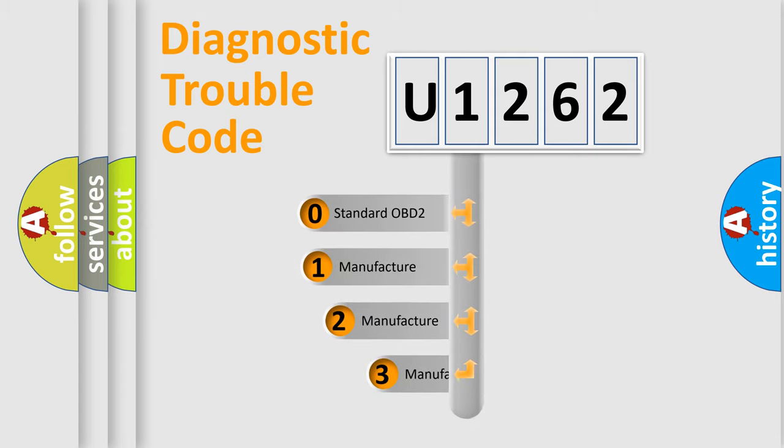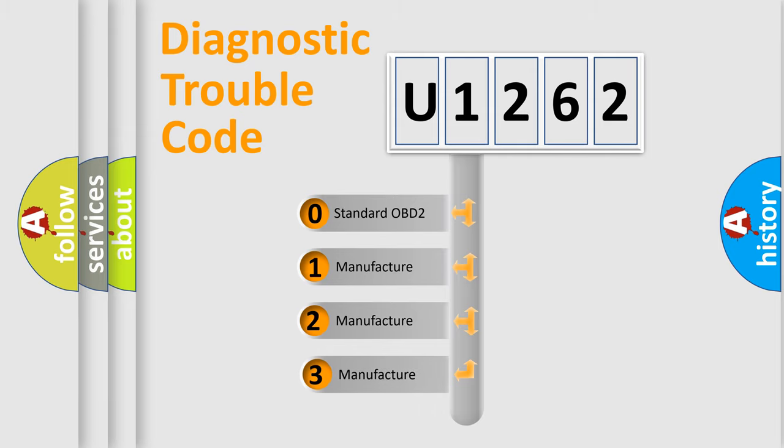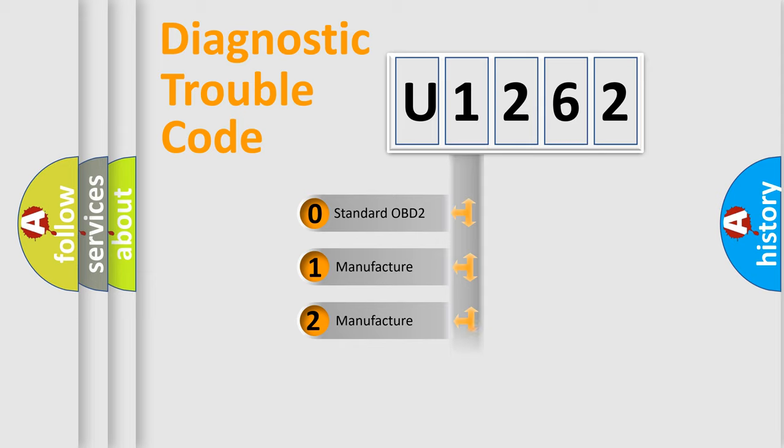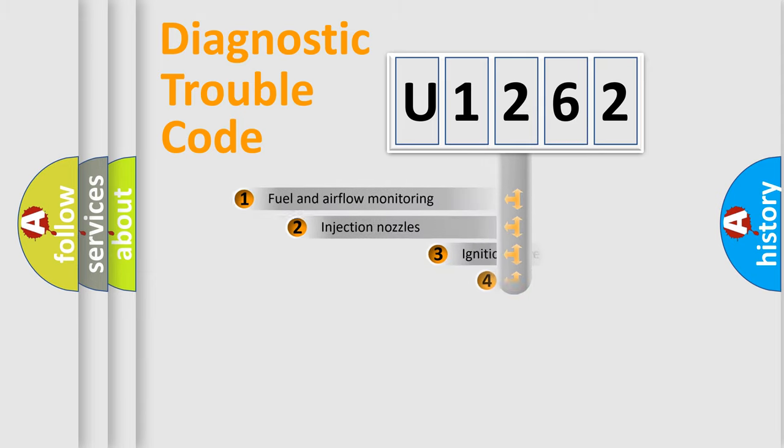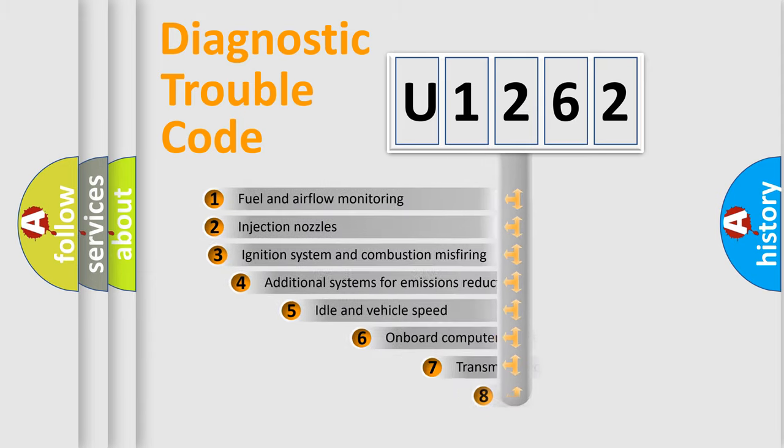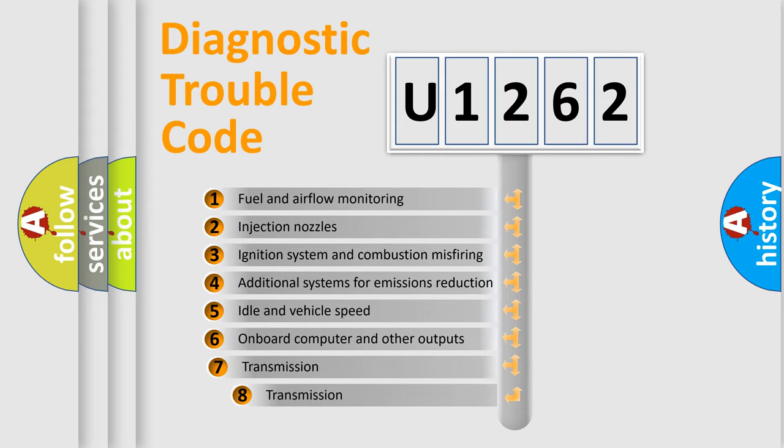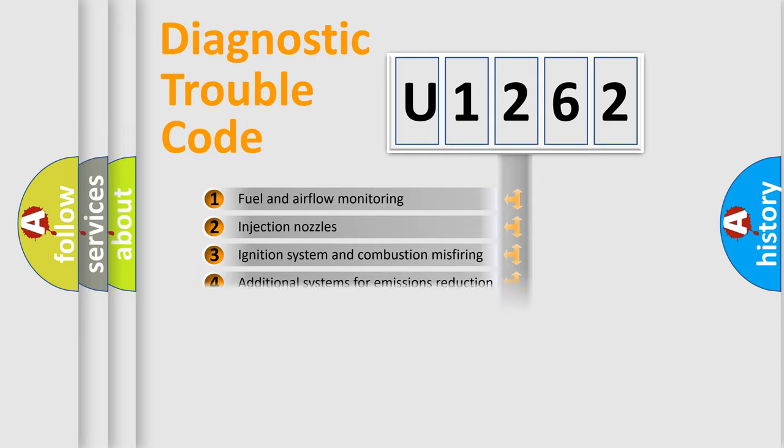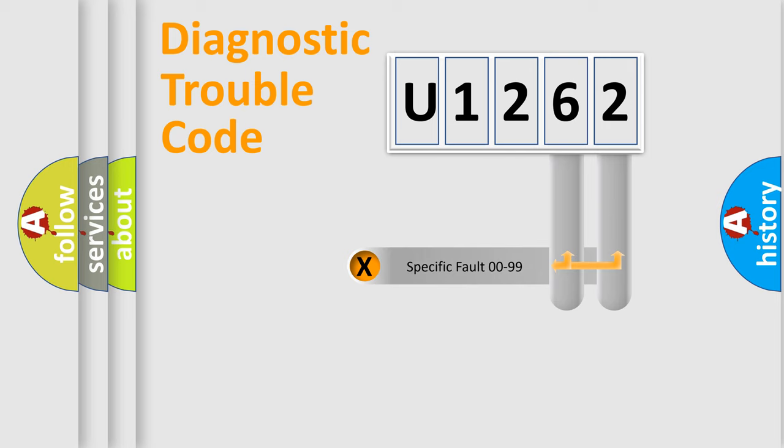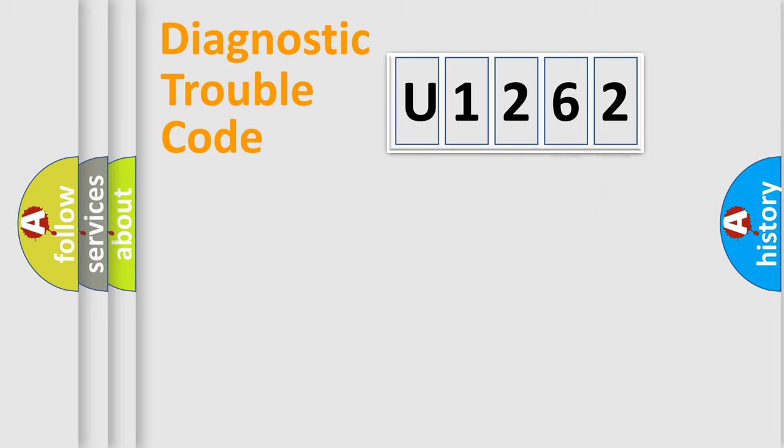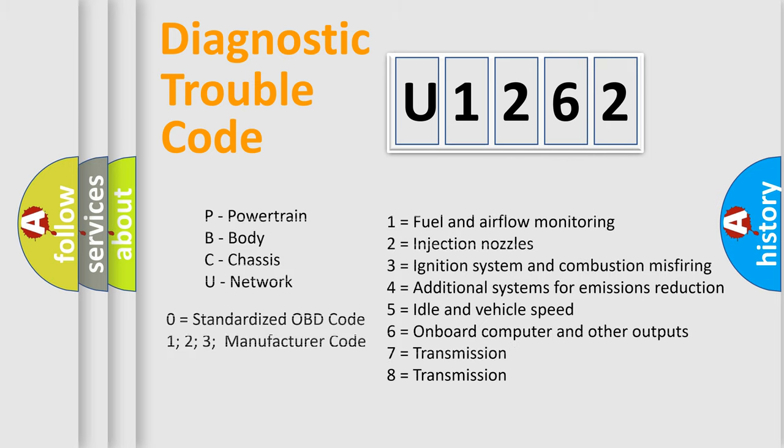If the second character is expressed as zero, it is a standardized error. In the case of numbers 1, 2, 3 it is a more prestigious expression of the car specific error. The third character specifies a subset of errors. The distribution shown is valid only for the standardized DTC code. Only the last two characters define the specific fault of the group. Let's not forget that such a division is valid only if the other character code is expressed by the number zero.